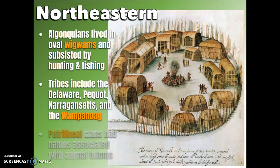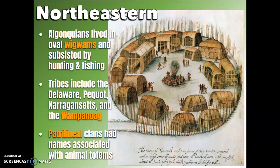The Algonquians lived in oval wigwams, which you can see in the picture, and subsisted by hunting and fishing. The tribes included the Delaware, Pequot, Narragansett, and the Wampanoag. These patrilineal clans had names associated with their animal totems — patrilineal means they followed the name of their father. Algonquians also included the Powhatan, Miami, and the Lenape. Although these tribes have great differences, they are linked linguistically, meaning they all speak the Algonquian language. They were the first group to encounter the English. In the picture, you can see what those kinds of houses looked like.